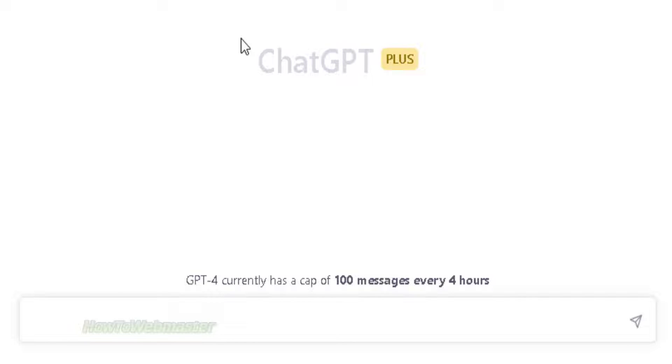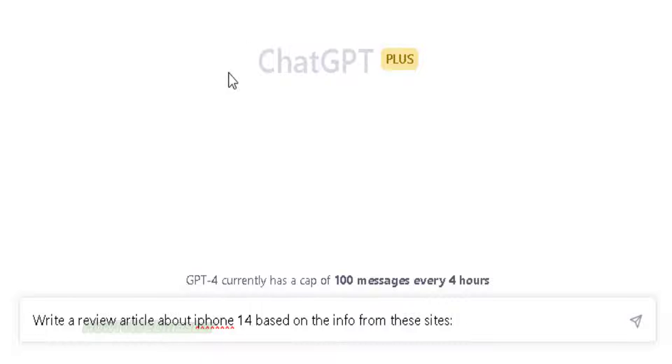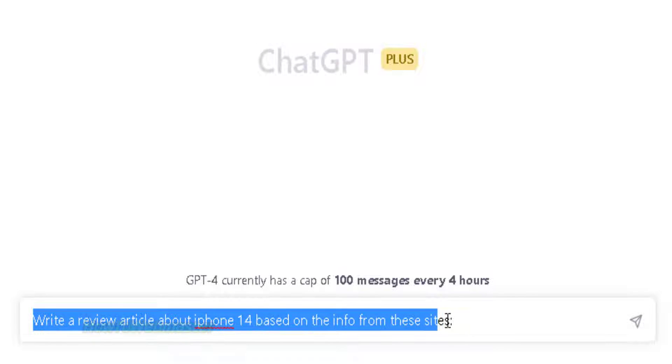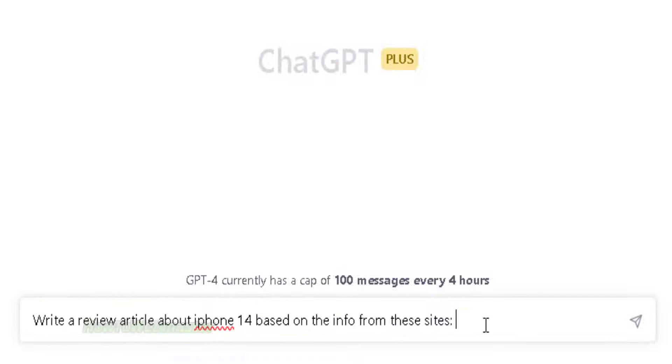To bypass this problem, ask GPT to write a review article about the iPhone 14 by feeding in new data with some links to sites about this new iPhone.